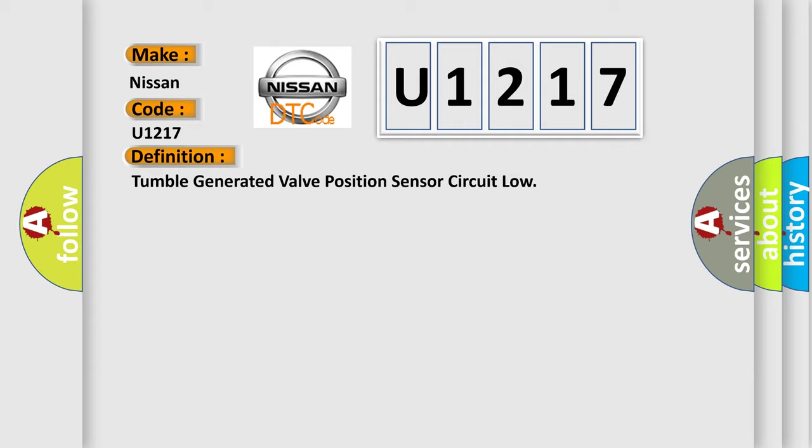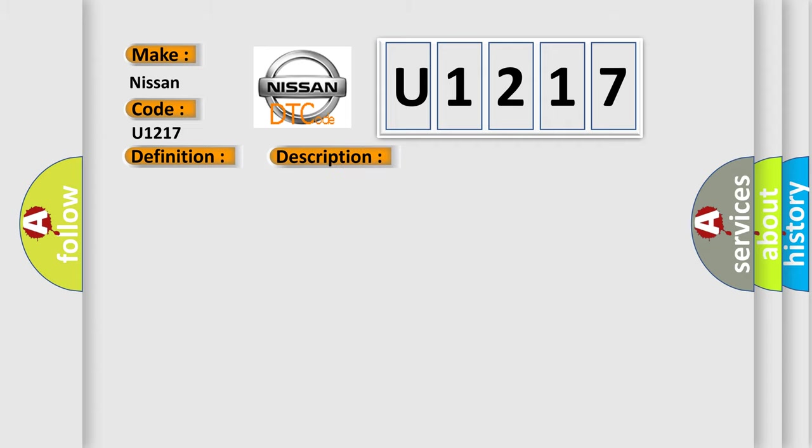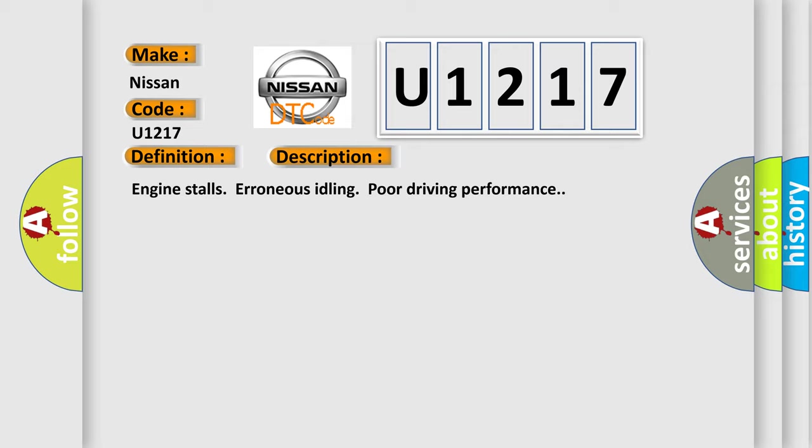And now this is a short description of this DTC code. Engine stalls, erroneous idling, poor driving performance.